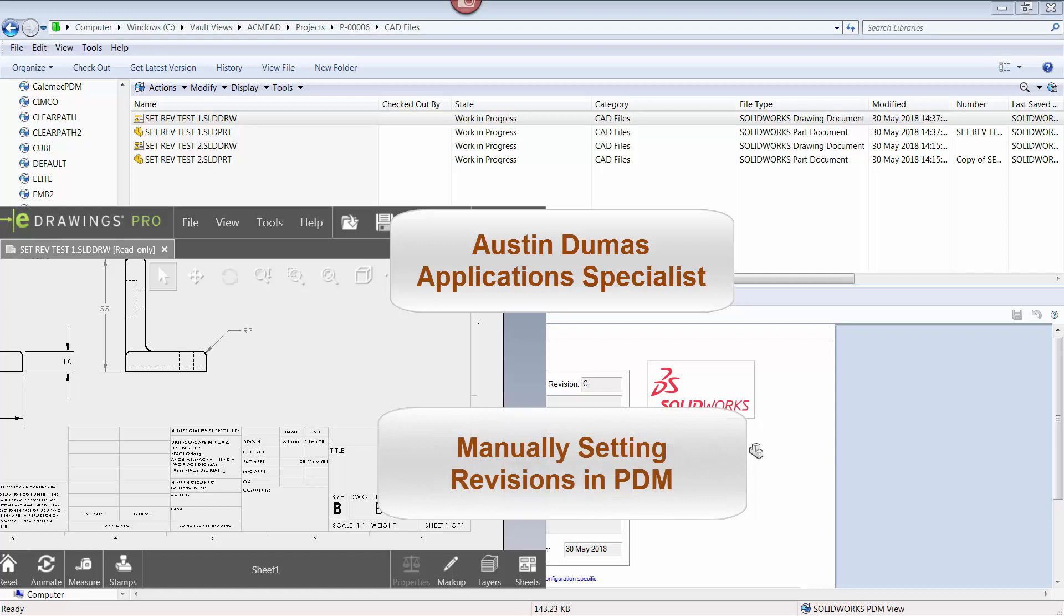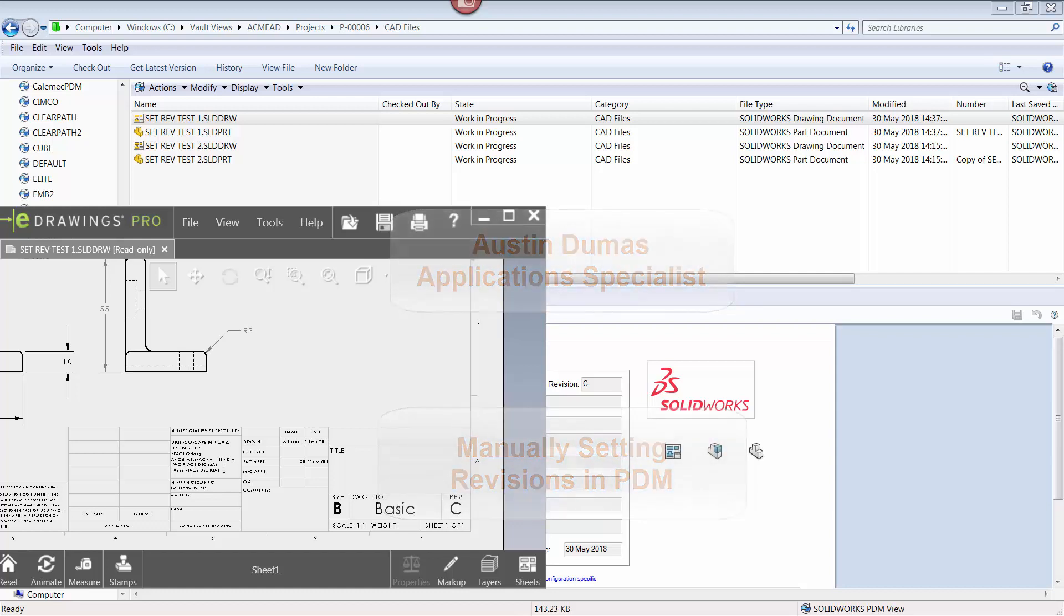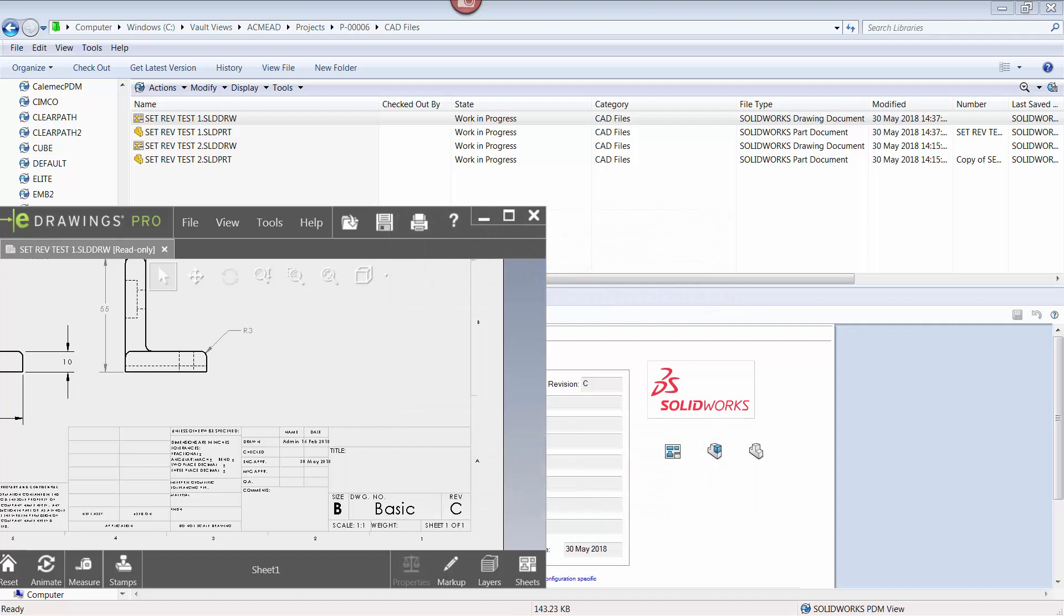SOLIDWORKS PDM users are very familiar with how revisions for files are automatically incremented and maintained within a PDM vault. However, there are few scenarios where files being managed in PDM may need to have their revision numbers manually updated.